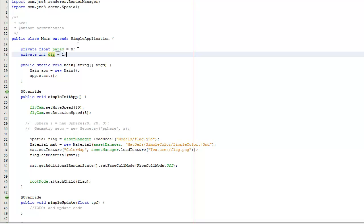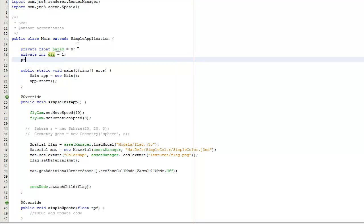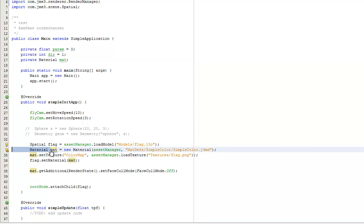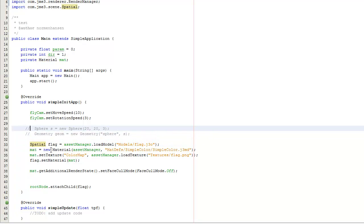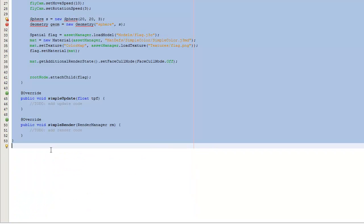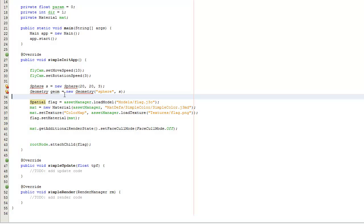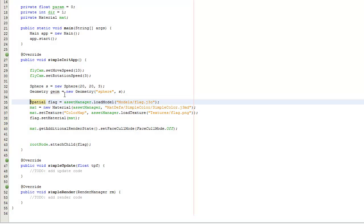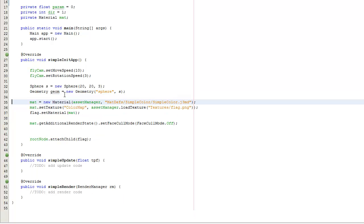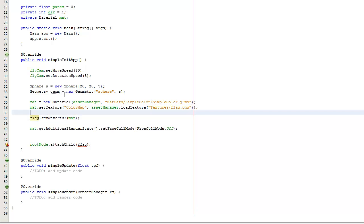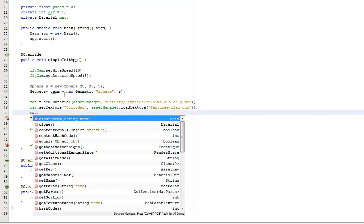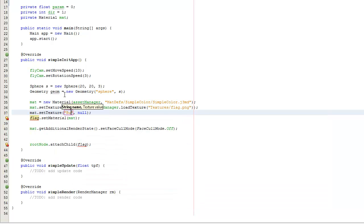Parameter starts at 0. We have a direction variable which is going to say whether - if it's 1, it's going to get rid of pixels; if it's negative 1, it's going to make them reappear. I need to set the material as an instance variable so I can refer to it in a simple update. I'm not going to use a flag. Let's use a sphere. I gave it a color map, so let's set the burn map.